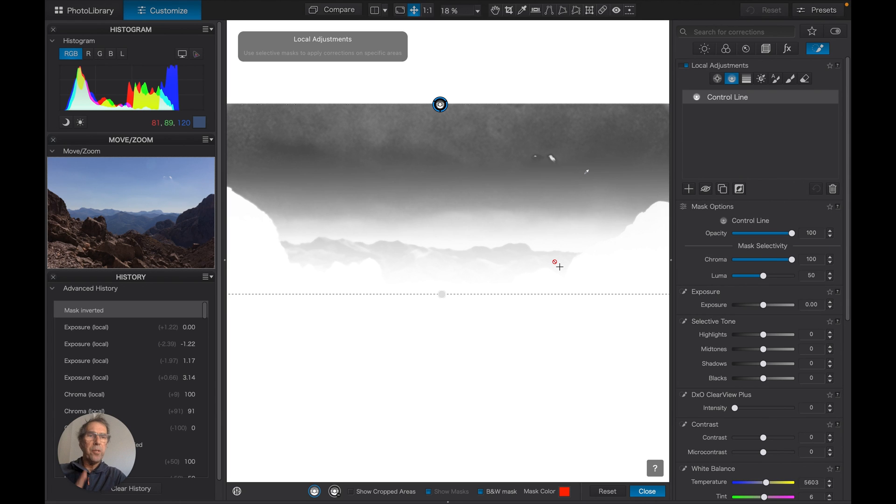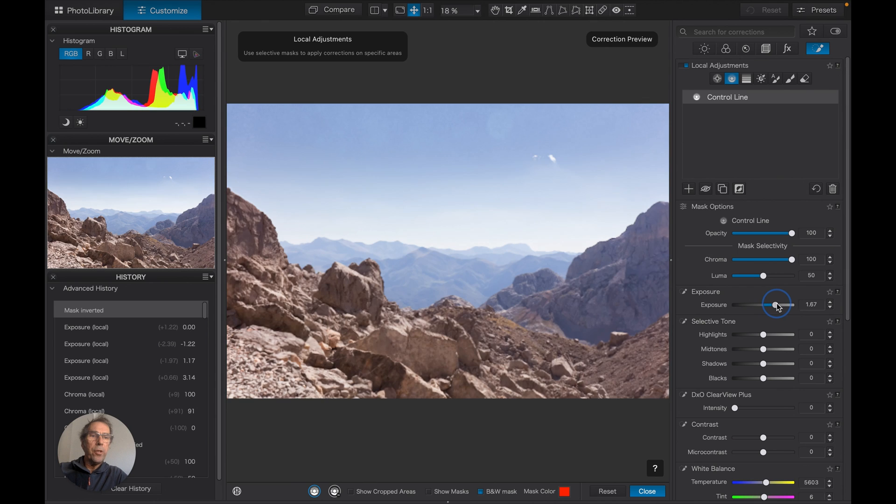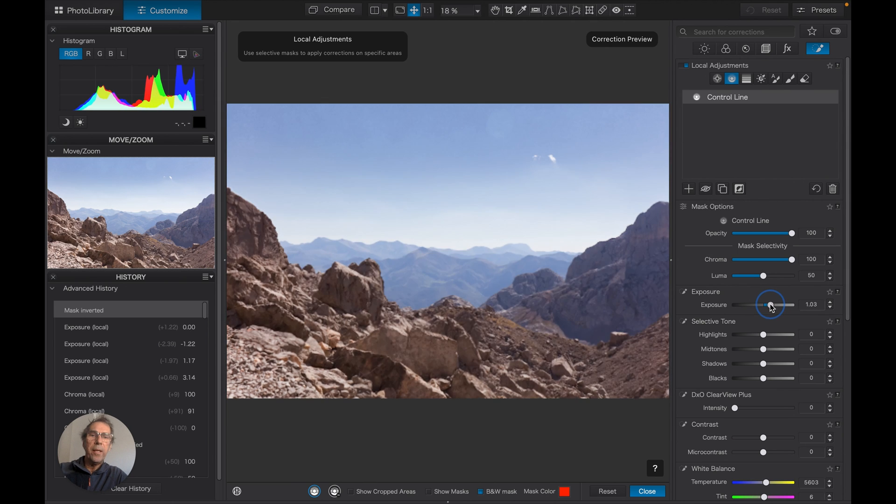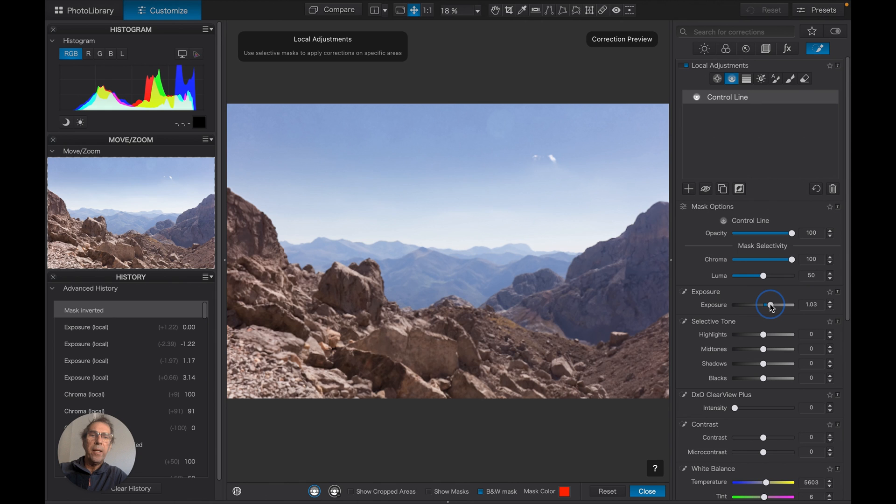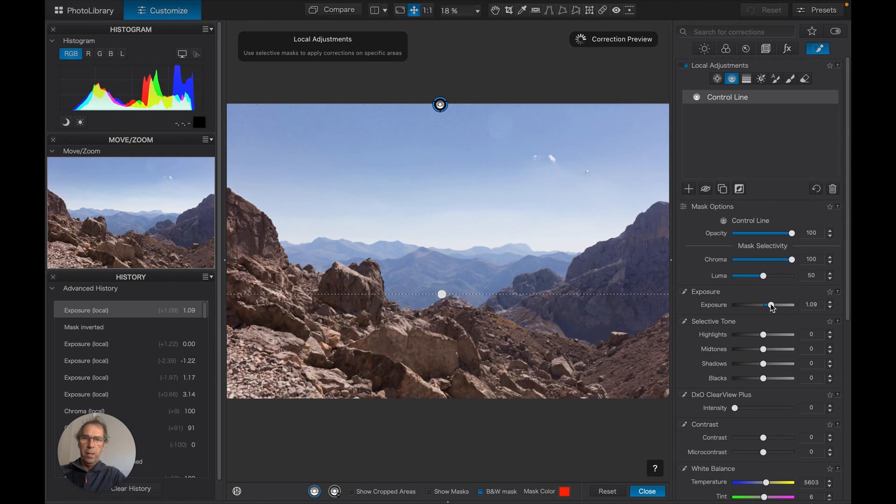You're now seeing that this mask is applying to the mountains and the foreground. Now that's interesting because what that means is we could take up the exposure in the foreground without really affecting the sky.